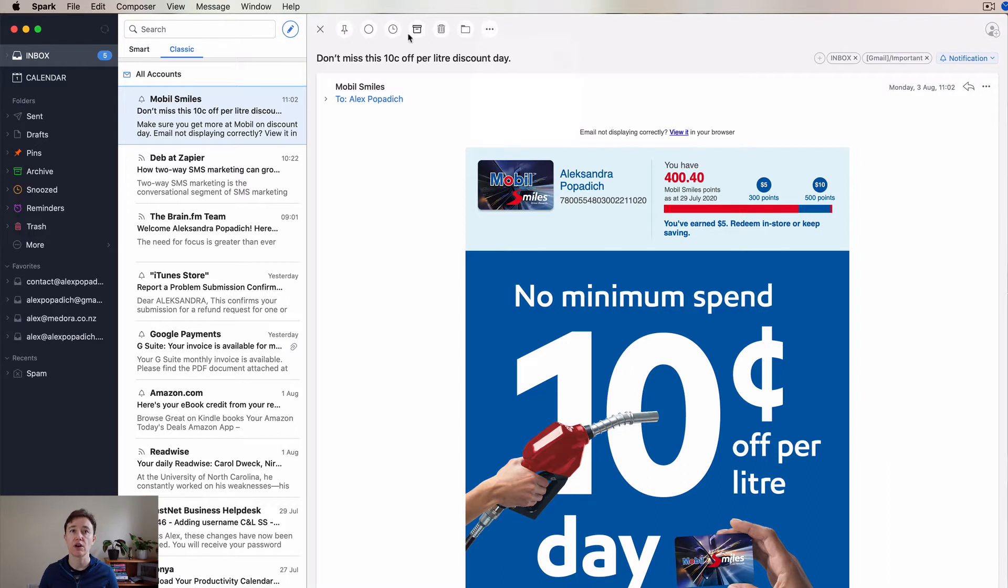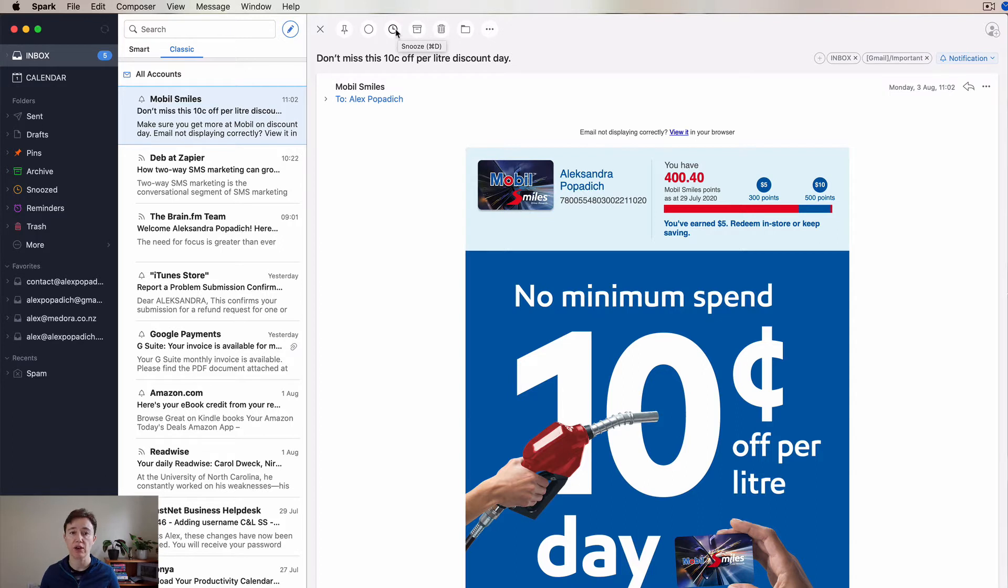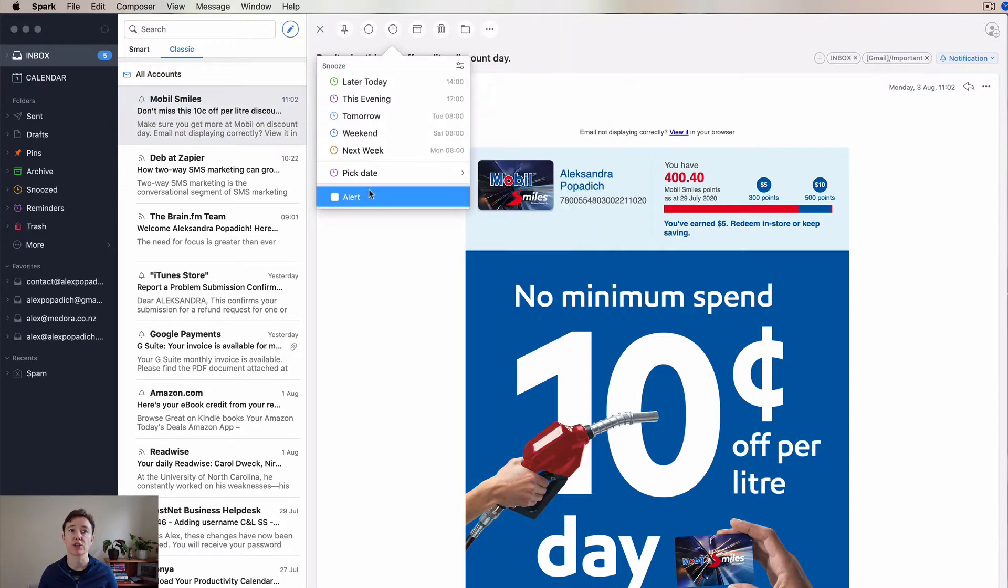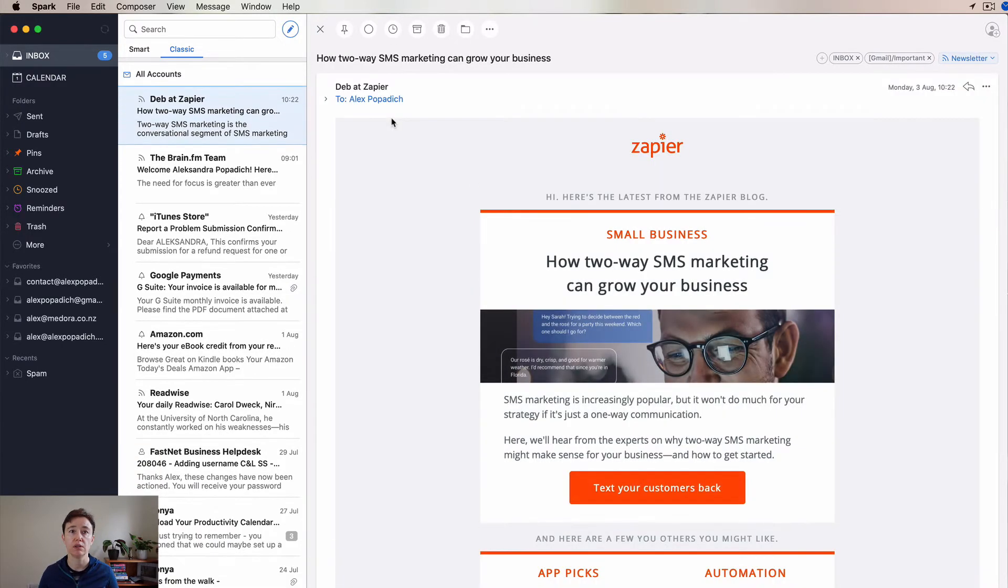For this one, we are going to snooze it for tomorrow because this is due tomorrow. When I go and put my gas in, I can go here and take my discount. And then here you can see what my options are. So we'll go for tomorrow.